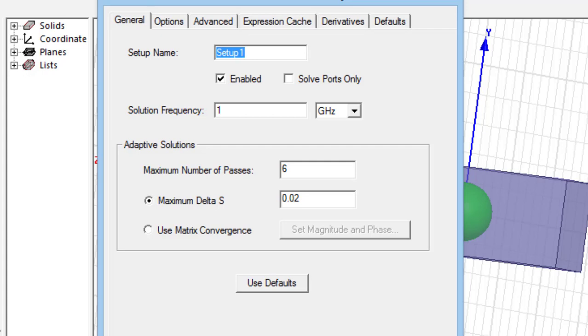If you use discrete sweep type, the solution frequency is not important and any frequency in your bandwidth can be used as the solution frequency.